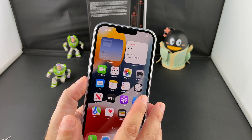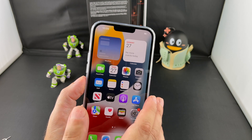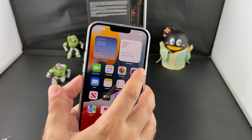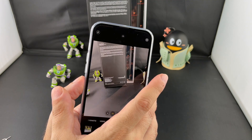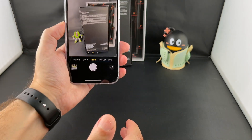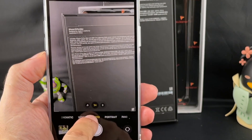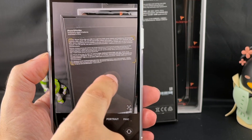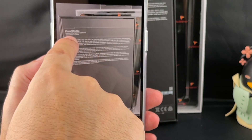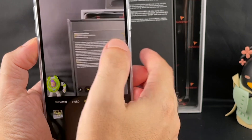Live Text actually turns your camera into an OCR scanner — optical character recognition. So if I'm looking at something with text on it, you'll notice, if you're in photo mode at least, that this little icon pops up and a little frame pops up over text that you're looking at.